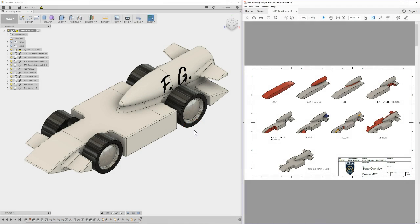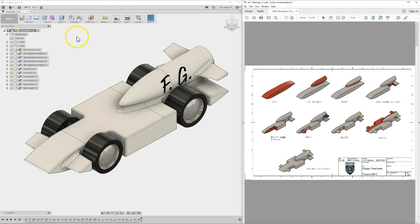Hello everyone, my name is Mr. Galindo. Welcome to a new series on the My First Car Design for Fusion 360. We've got two programs that are open — these are the two main programs we'll be using on this project for the next couple of videos. We've got Fusion on the left and Adobe Acrobat on the right.